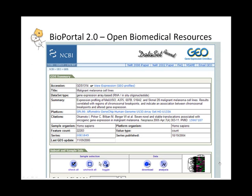Now, the value of this approach is that it gives you a one-stop location to be able to search through many different public resources through one tool. It also allows you to leverage the power and the semantics that's embedded in the ontologies within the Bioportal.